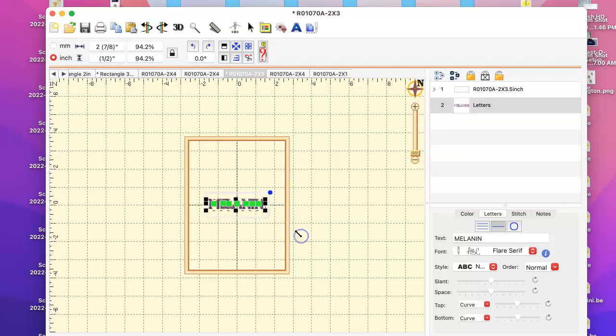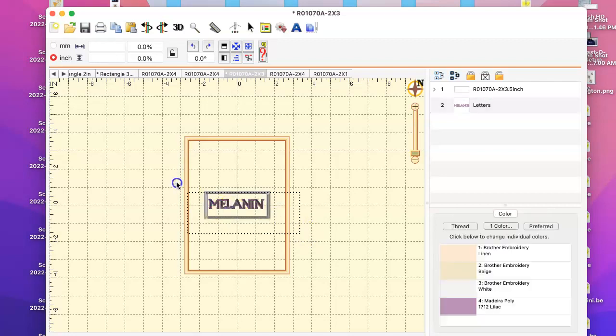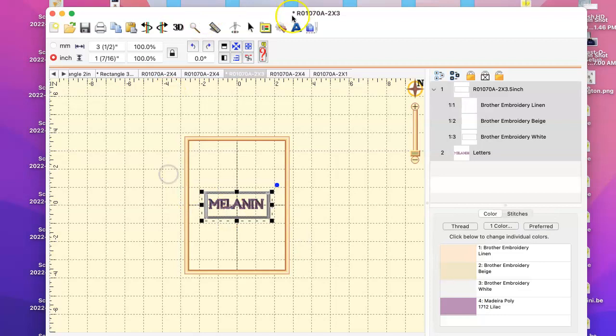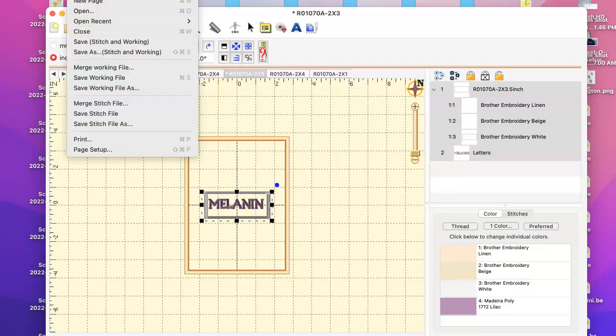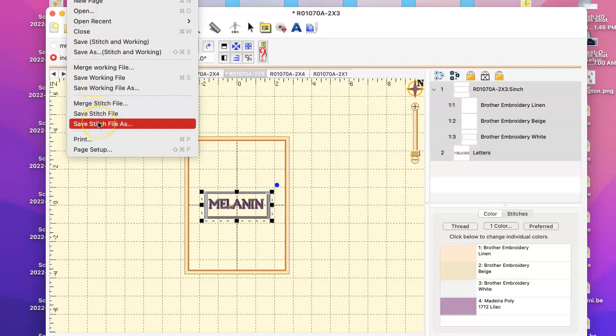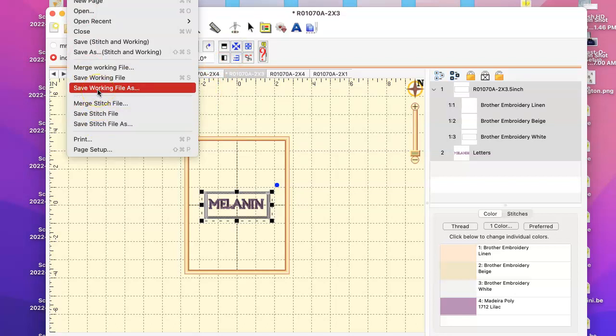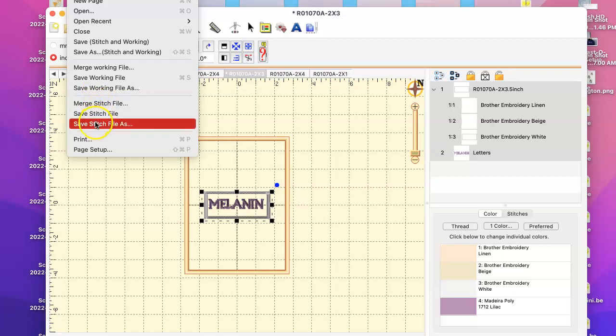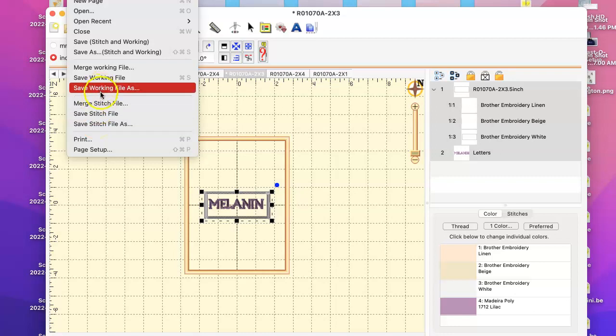And then click, highlight it all, center it. And then what I do, I go to File, Save Stitch File, because I want a PES file. A working file would be the BE file, which is the software where you can go in and edit. If I do the PES file, it's put in my machine, it's not editable.